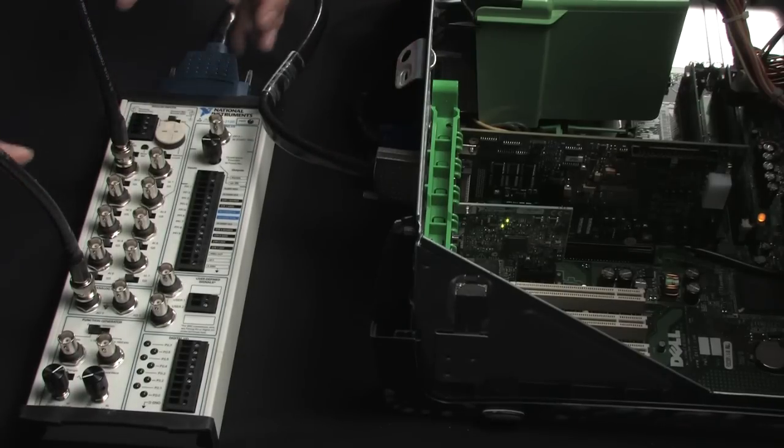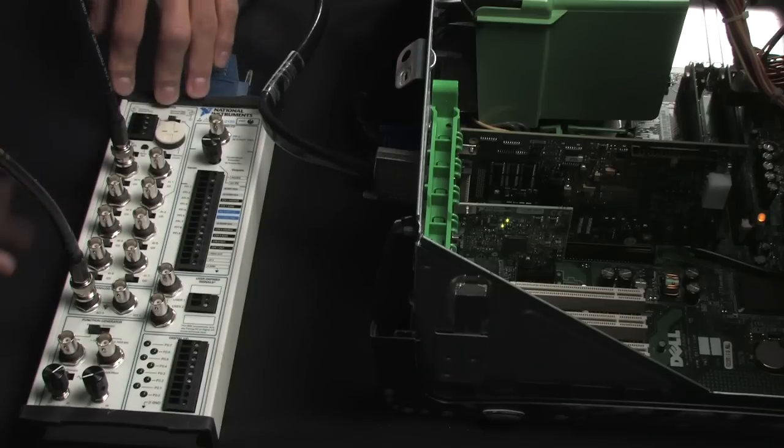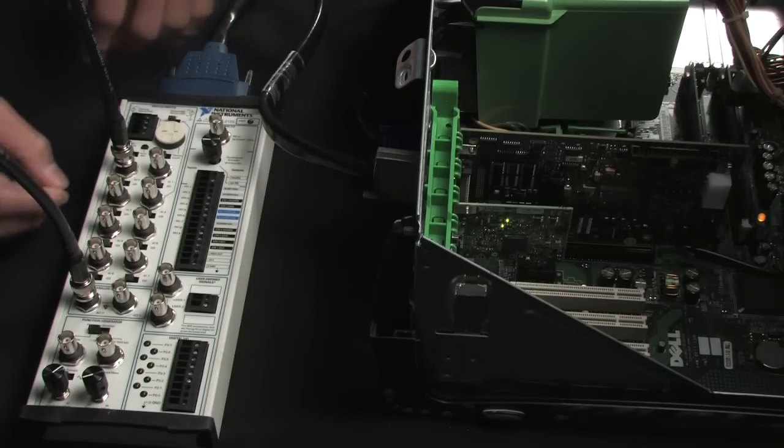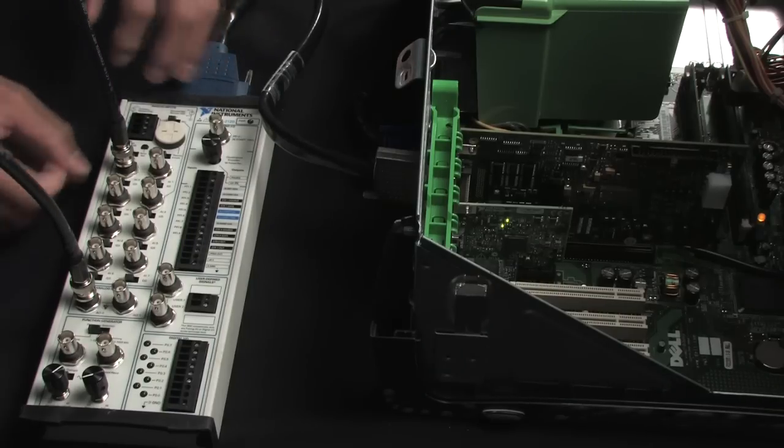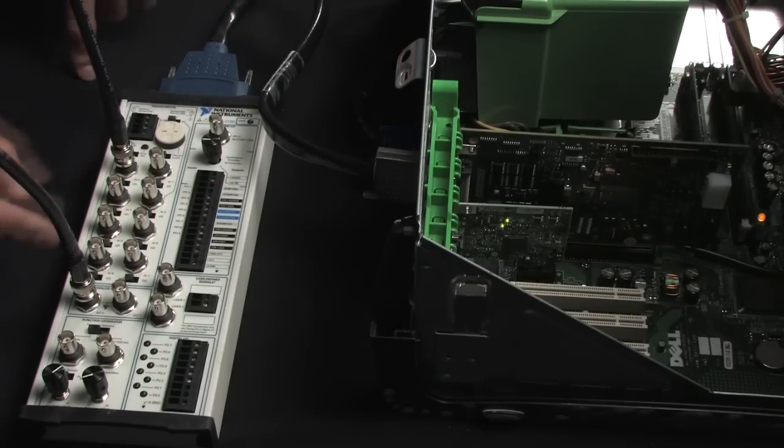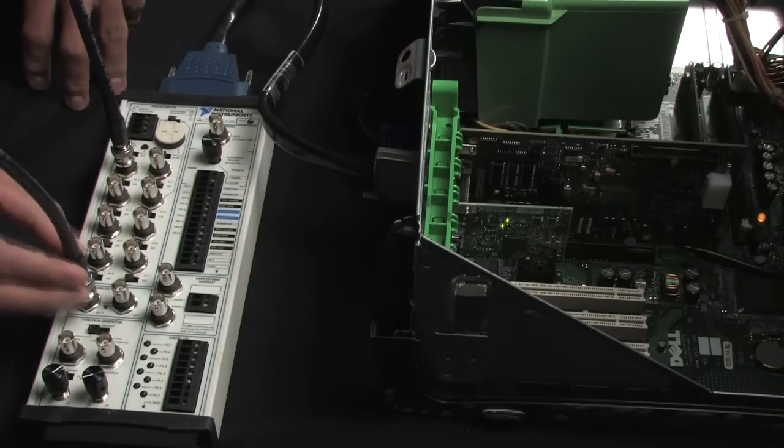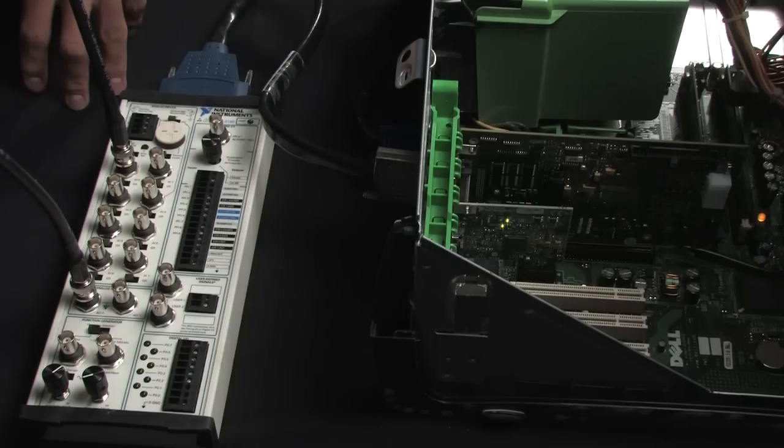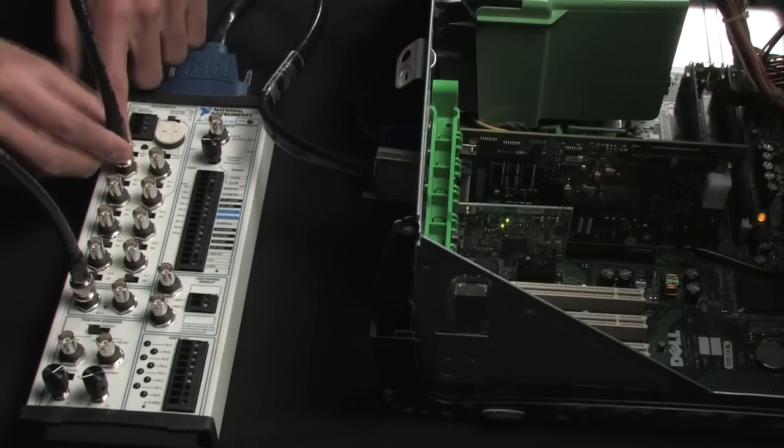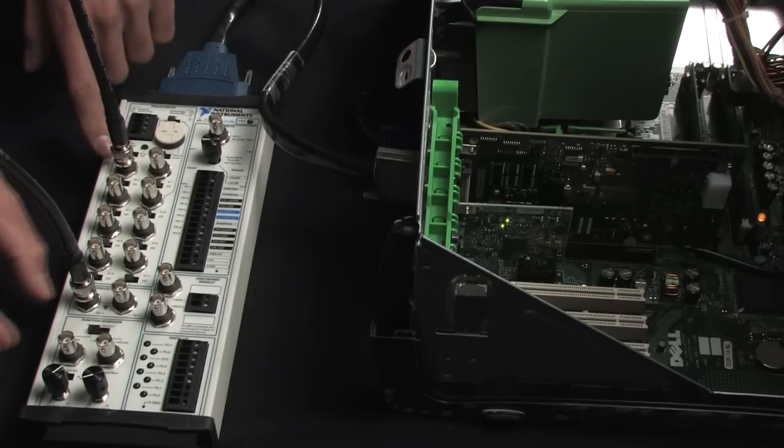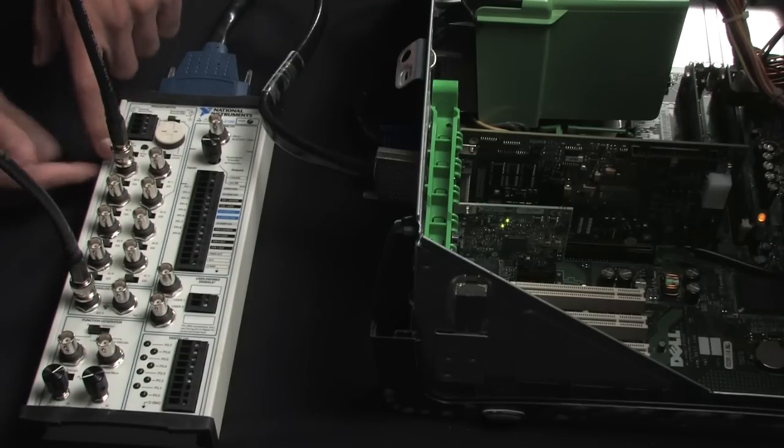And in this connector block I've got BNC access to all of my different I/O channels, and if you look I've actually got analog output zero wired over to analog input zero, so I can generate a signal and measure that back in.